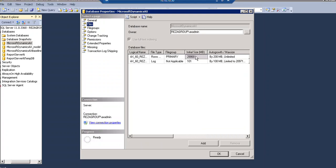Shrink operation doesn't preserve the fragmentation state of the database and generally increases fragmentation to a degree. This is another reason not to repeatedly shrink the database. Unless you have a specific requirement, do not set the auto-shrink database option to on. System admin permission is required. You have to be DB owner of the database to use the shrinking of the database.